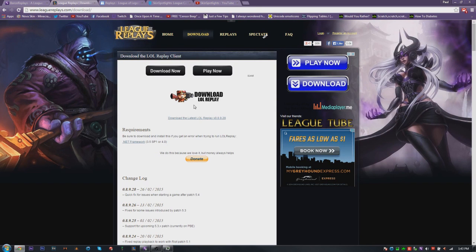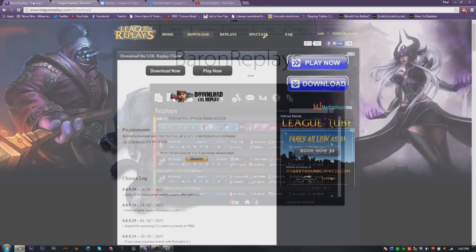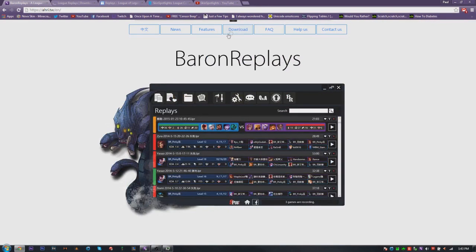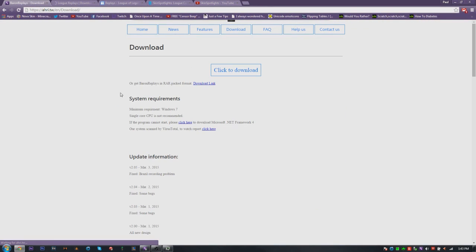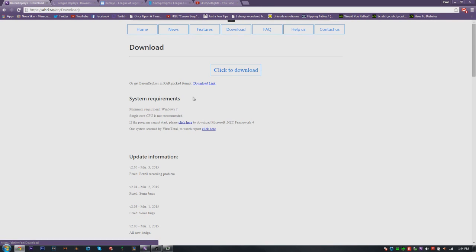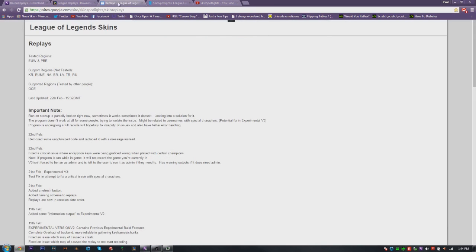If you want to download League Replays, the link is right there. For Baron Replays, when you download it you also have to install a few extra things — I'll put links in the description. Once you get to the download page you should just click through those dependencies.